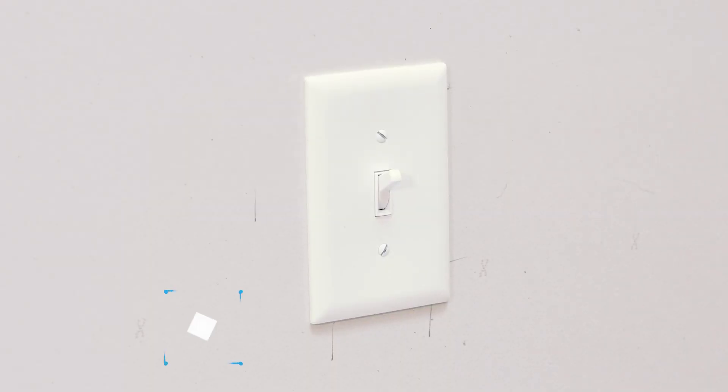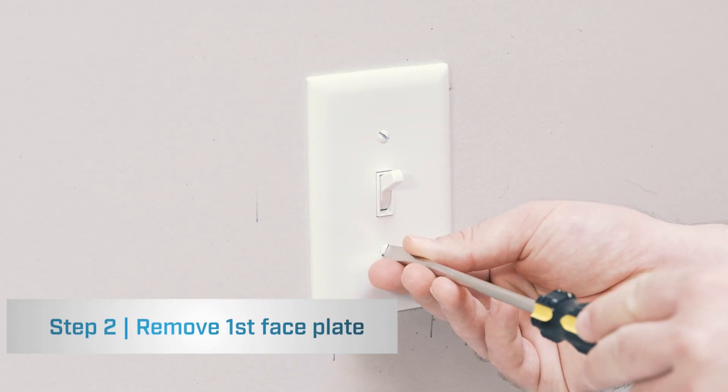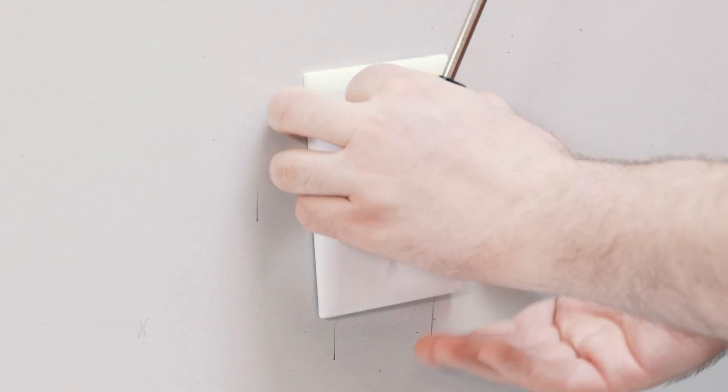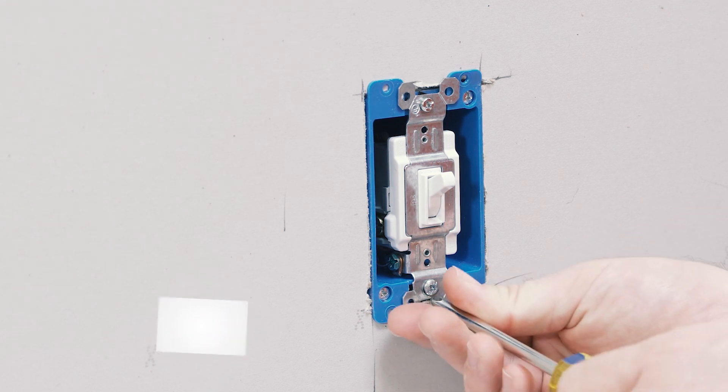First thing you want to do is take off the faceplate, then you'll unmount the switch.